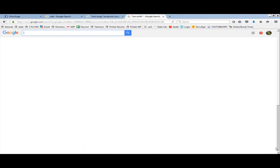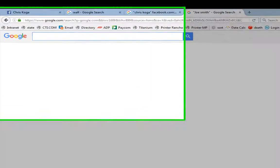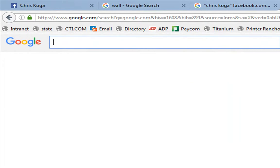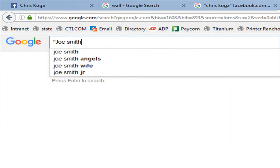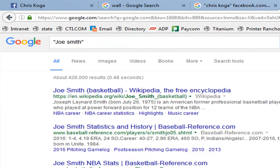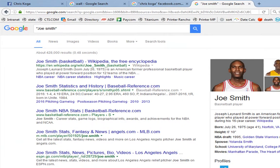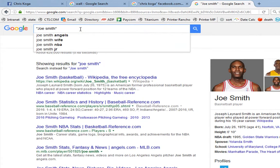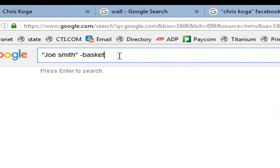We're gonna be talking about subtracting and adding things to the search results. Let's say we were searching for a Joe Smith, and the Joe Smith you're looking for is not the basketball player. If that's the case, you want to remove the basketball player from the search results, so you'll put minus basketball, minus NBA. But if the Joe Smith you're looking for is a teacher, you might put plus teacher, plus education, plus K through 12, plus math.